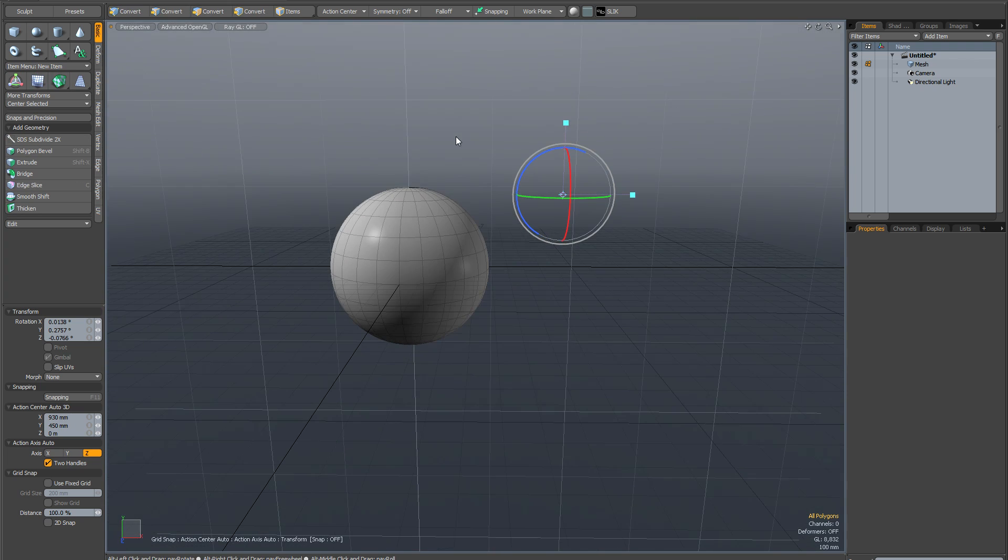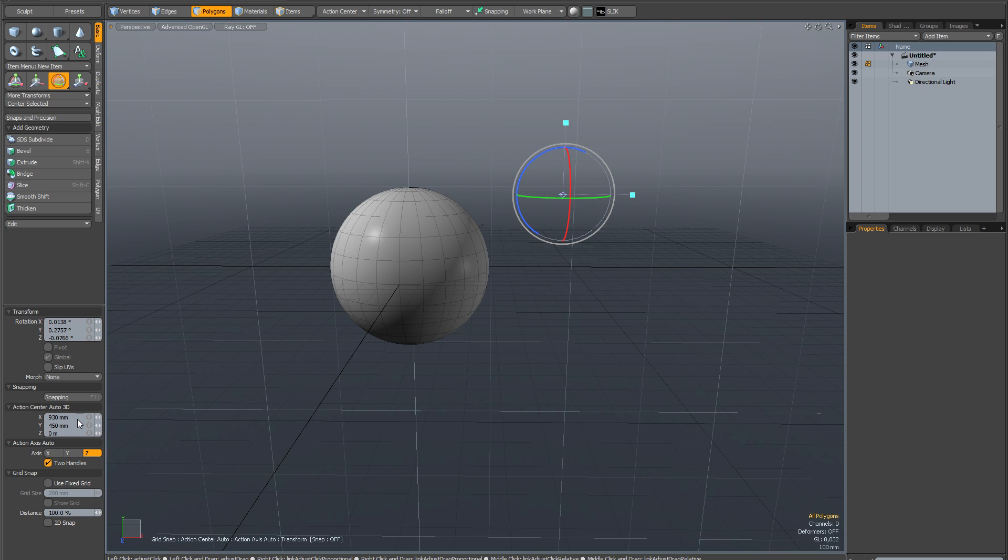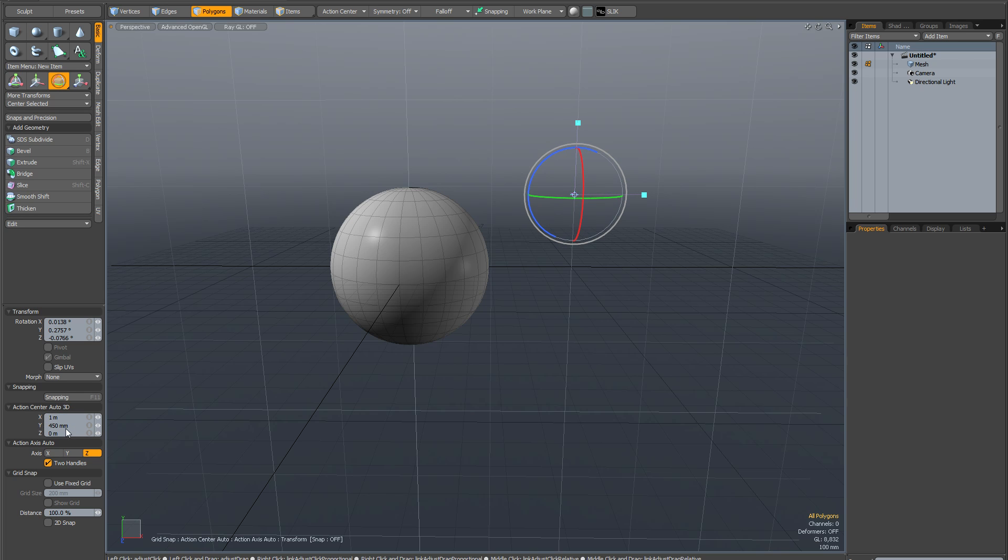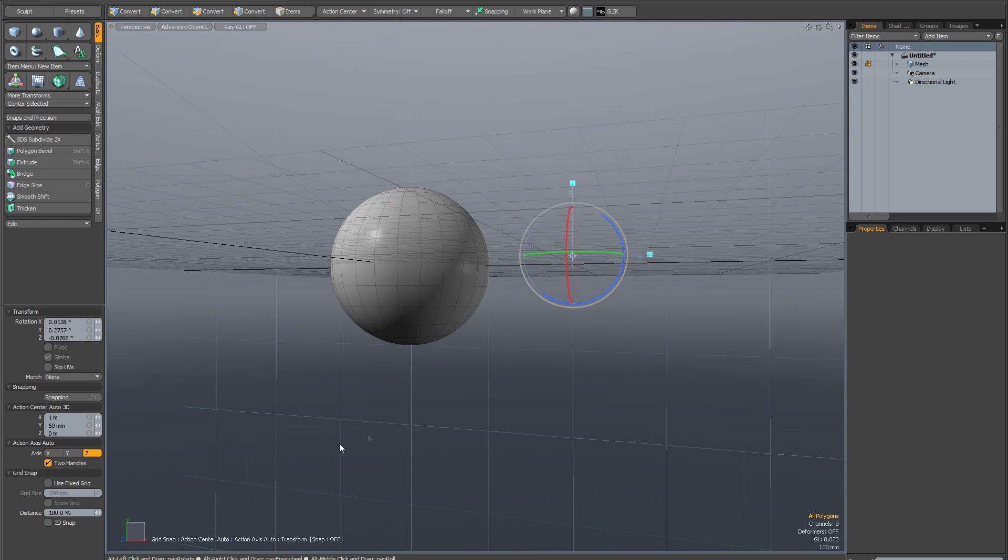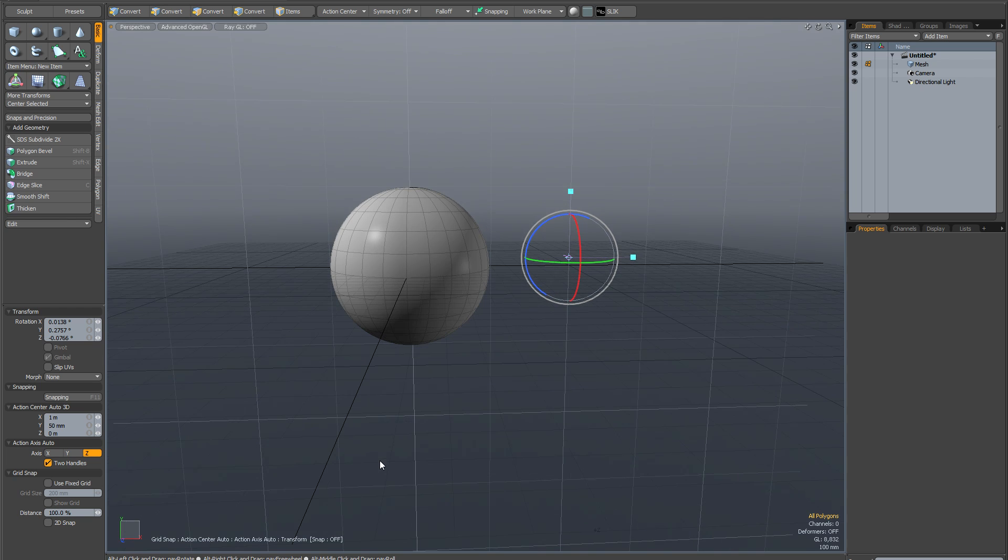Another thing I can do is I can control it numerically here from the properties panel. So if I decide I want it one meter out on the X, and maybe 50mm on the Y, that will place it there.